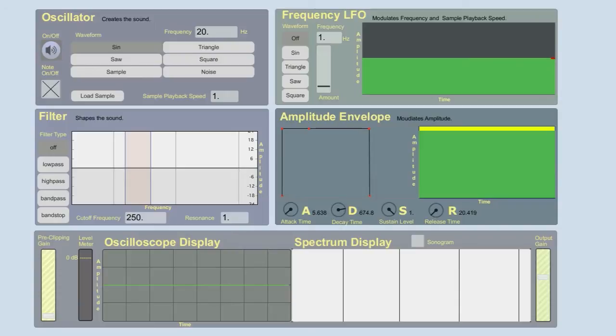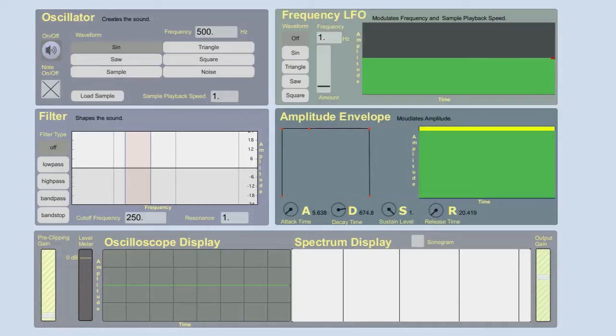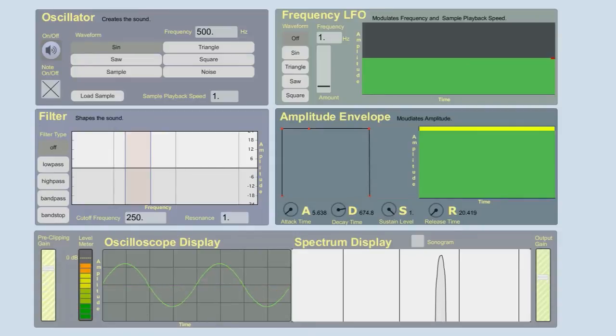Now, we said earlier that you really want to avoid going above that 0 dB full scale. Let's actually see what happens if we do go above that. I'm going to put my frequency back at 500 Hertz. And I'm just going to bring up this volume. Let's see what happens. So we hear a sine wave. What if I keep going, though?